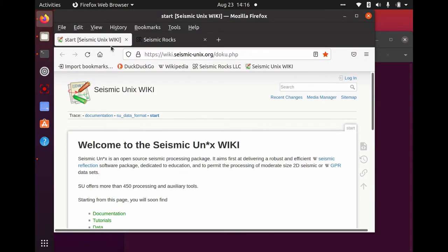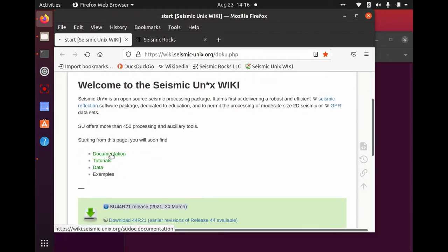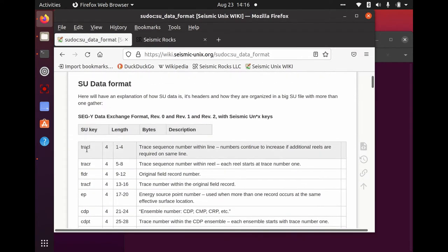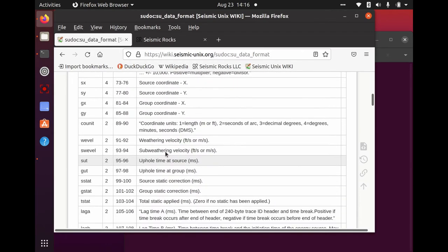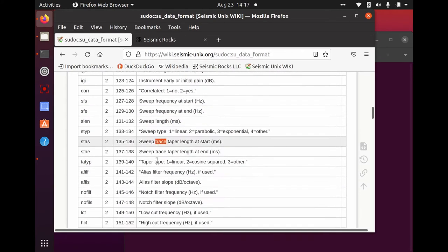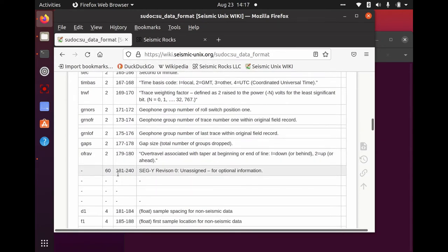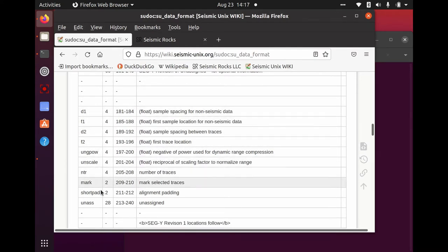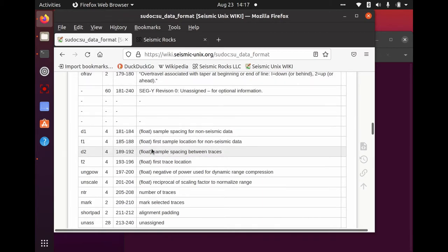Let me bring up my browser, and we'll see that on the Seismic Unix wiki site there is some documentation. We have the SU data format — a very nice table with the first column as the SU key, the length of that SU key in bytes, the byte locations of that key, and then a description. We see information down to byte 180. Bytes 181 to 240 in SegY rev0 are unassigned, but Seismic Unix is apparently using some of this beyond 180, because there are keys defined there.